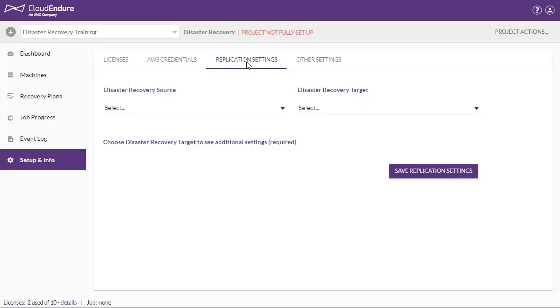Including your source and target environments, your replication server settings, and various additional settings. The settings configured here will be automatically applied to each newly added source machine. These settings can later be changed for each individual source machine. We will briefly review each setting category here.